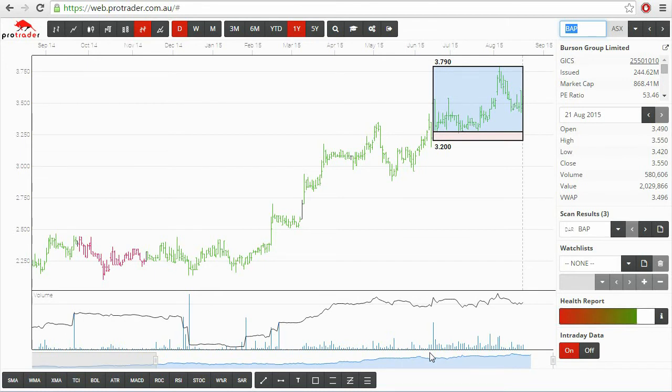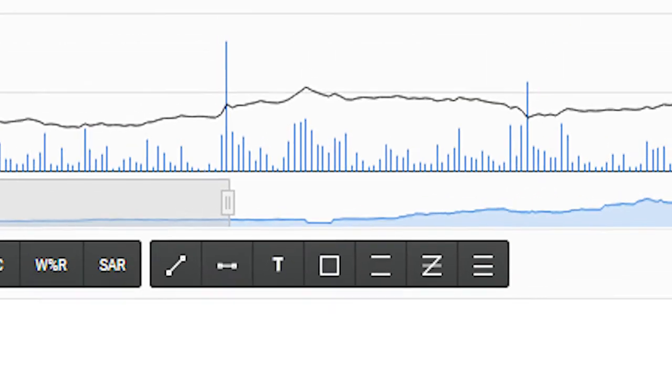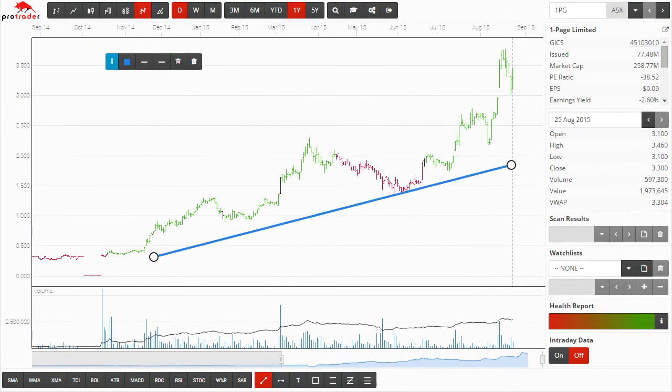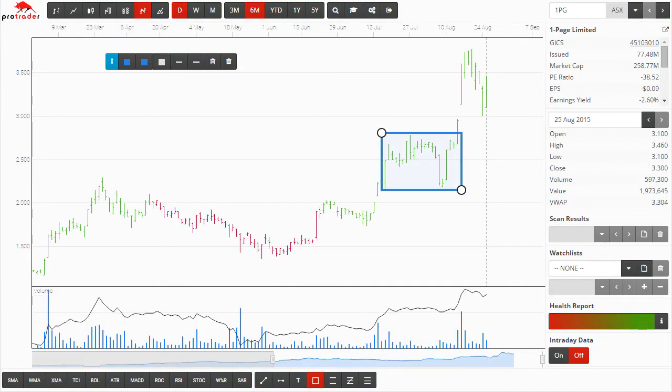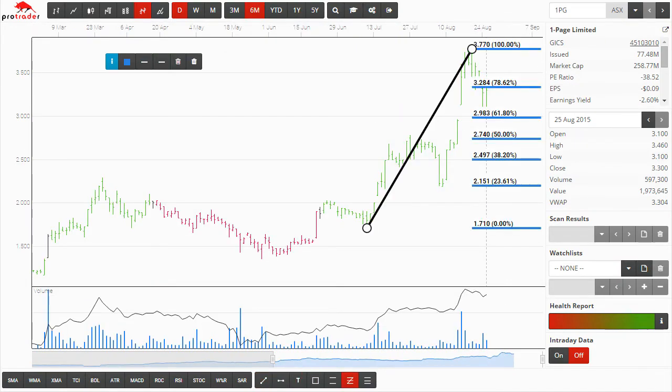A comprehensive suite of drawing tools include standard line tools, box tools, text tools and even Fibonacci retracement lines.